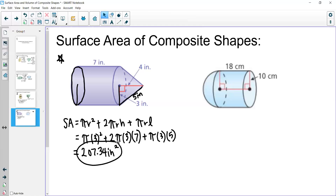Using the Pythagorean theorem lets us find missing distances needed to calculate surface area. The key thing to remember with composite shape surface area is to be aware of which parts are covered and no longer exposed. That is how you find the surface area and volume of composite shapes — feel free to reach out if you have any questions.